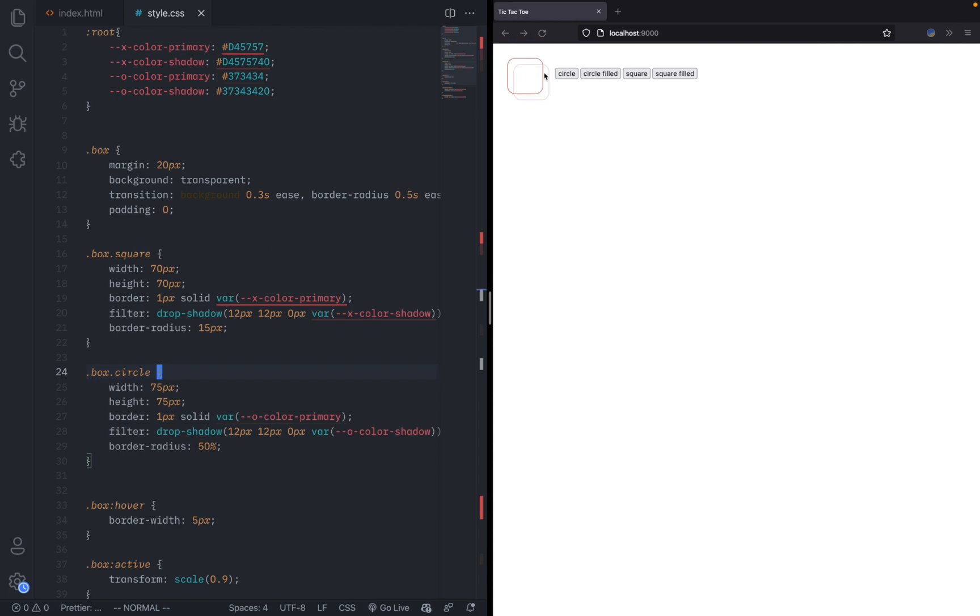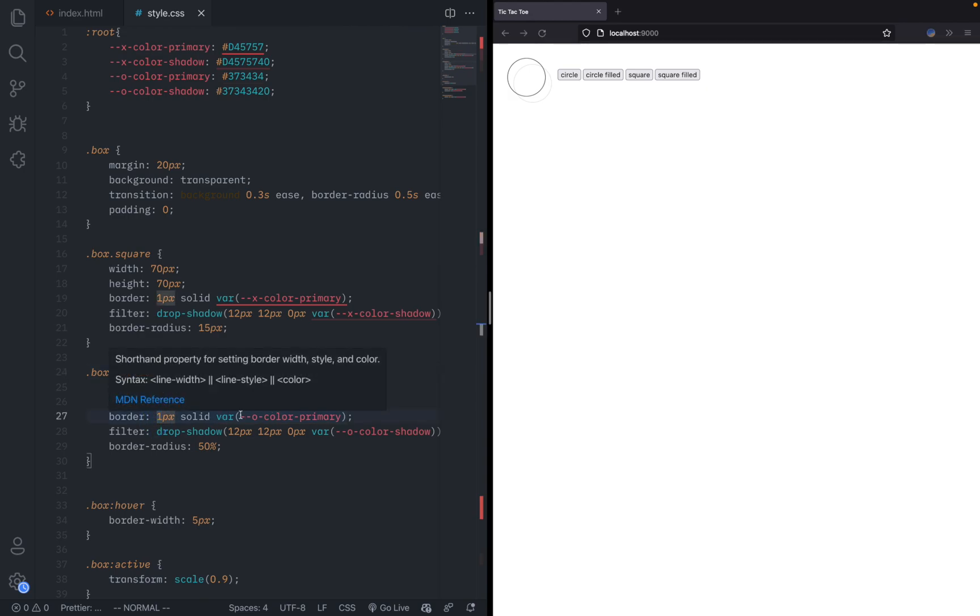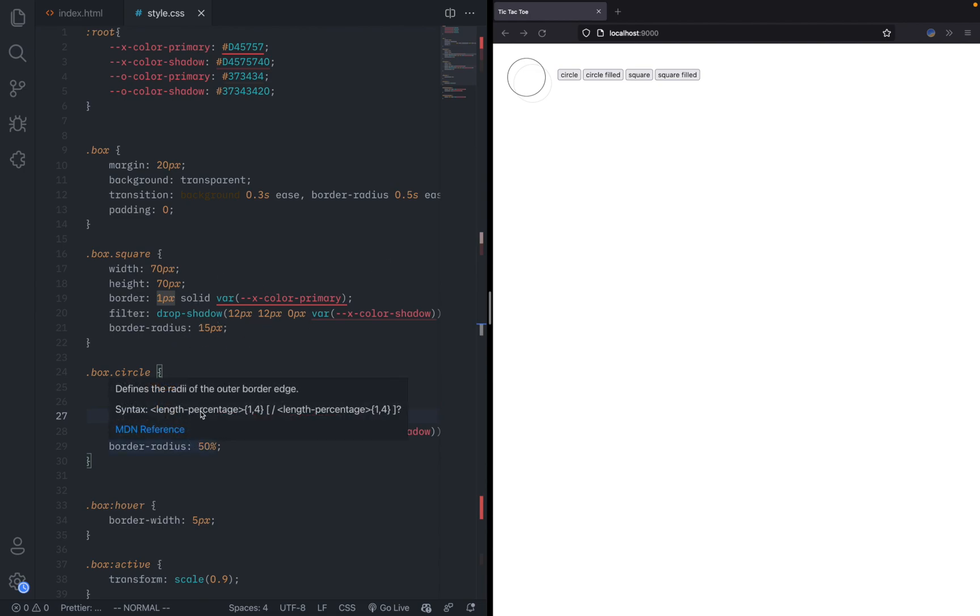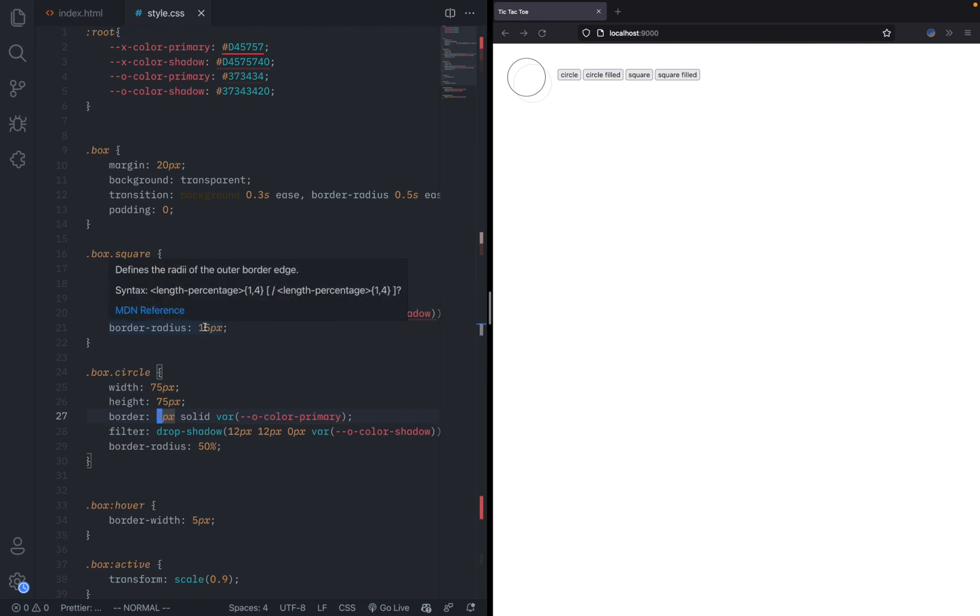Same thing for the circle, except I made it a little bit bigger with 75 by 75 pixels, a border one pixel using the color for the O, and also made a border radius so it's round. That's basically how I changed it from a circle to a square.